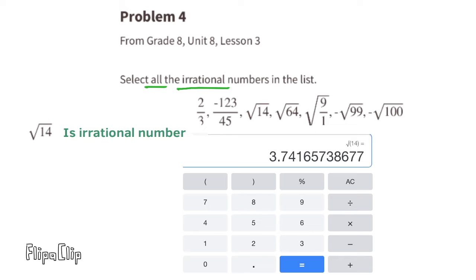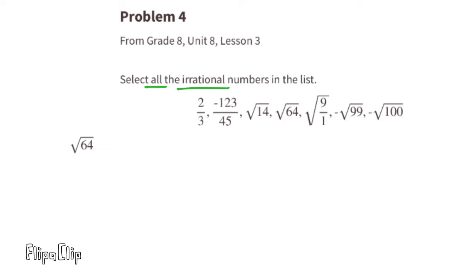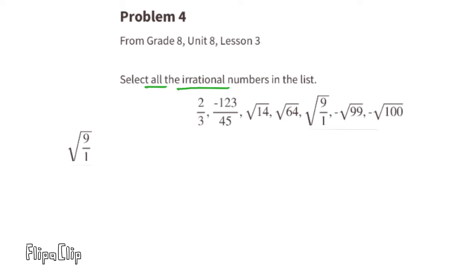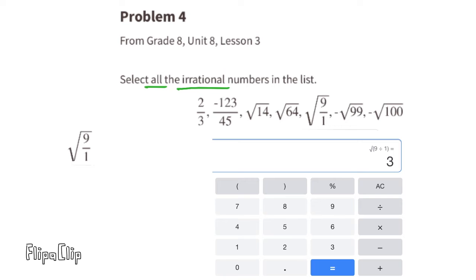The decimal expansion of the square root of 14 goes on forever without repeating. The next number is the square root of 64. The square root of 64 is 8 because 8 times 8 equals 64. 8 can be written as a fraction — 8 over 1 — so 8 is a rational number. Next is the square root of 9 over 1, which is the same as the square root of 9. Since the square root of 9 is 3, and 3 can be written as 3 over 1, the square root of 9 over 1 is also a rational number.